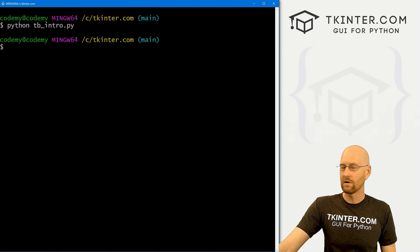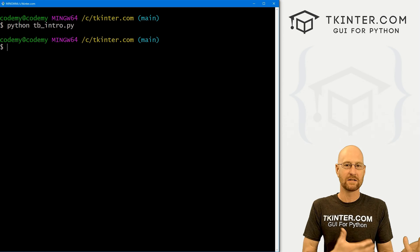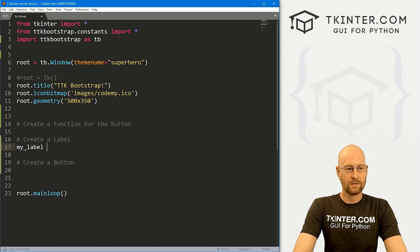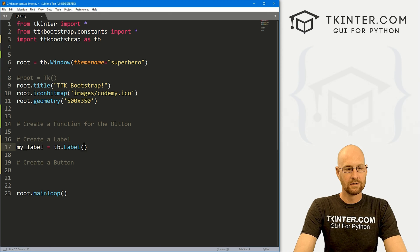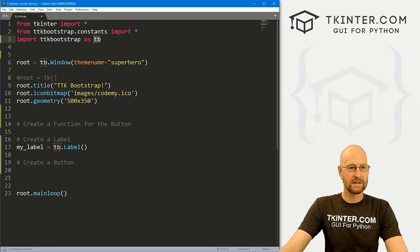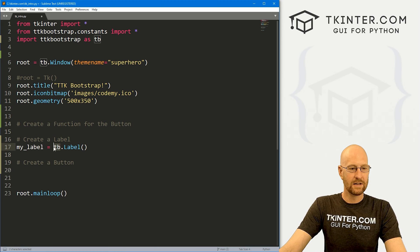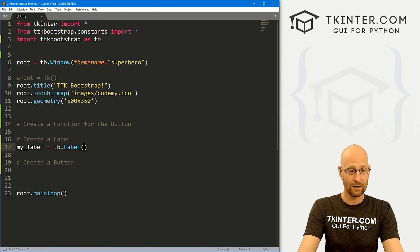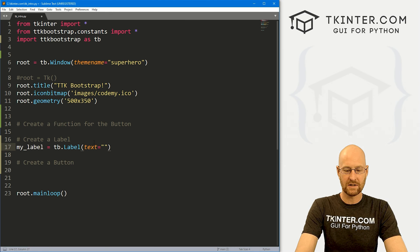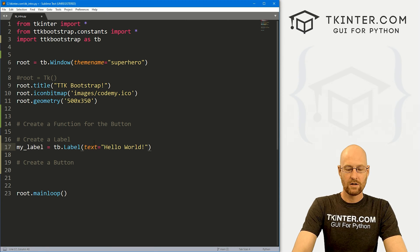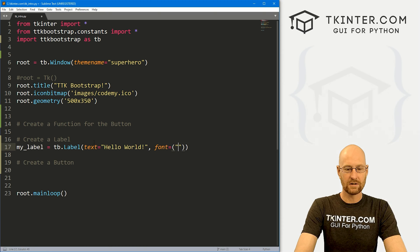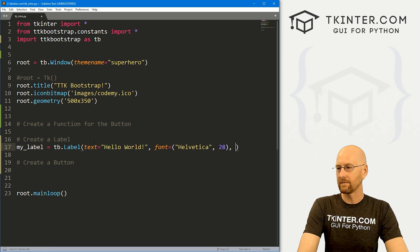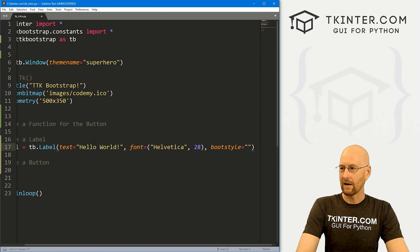Let's start out with a label. I'll call this my_label and it's going to be tb.Label. Since we imported ttkbootstrap as tb, we use tb here. These act pretty much the same as your basic Kinter widgets. You can set the text — I'll say 'Hello World' — and you can set the font the normal way, so I'll say Helvetica with a size of 28. Here's where it gets a little different: you have this bootstyle attribute where you get to pick how you want to style this thing.